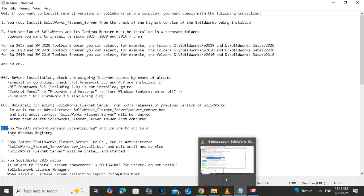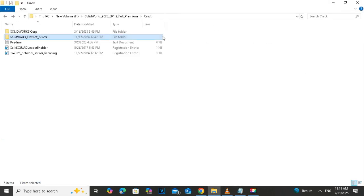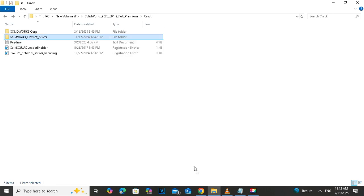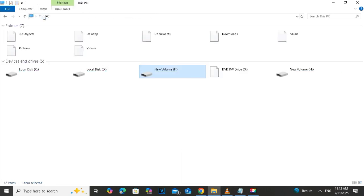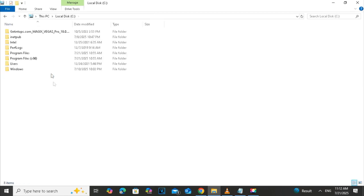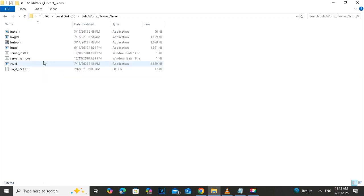The next step is to copy the folder FlexNet Server to the drive C where we want to install this folder. It can be any drive, but in this video, I'm going to install it on drive C. So I will copy this folder to the drive C.